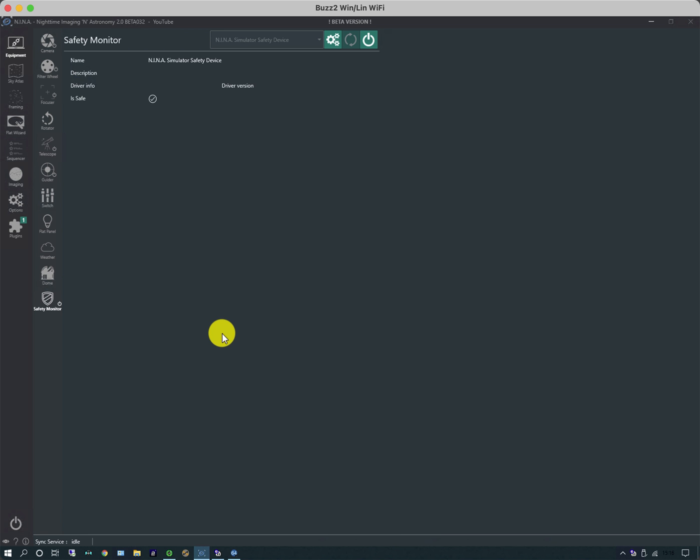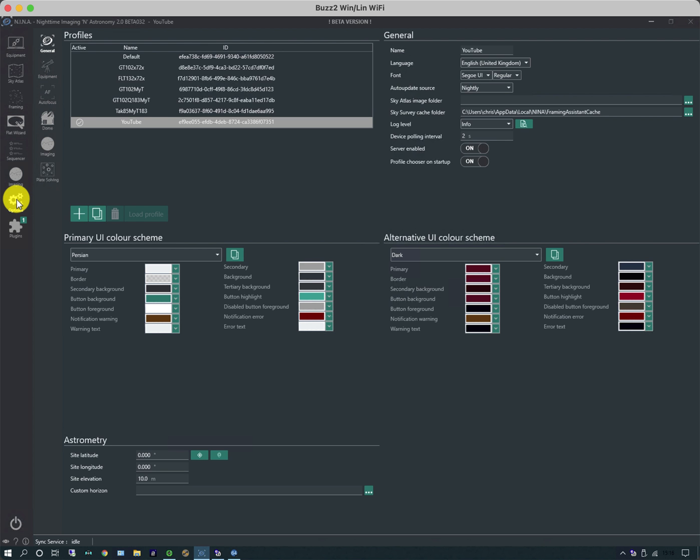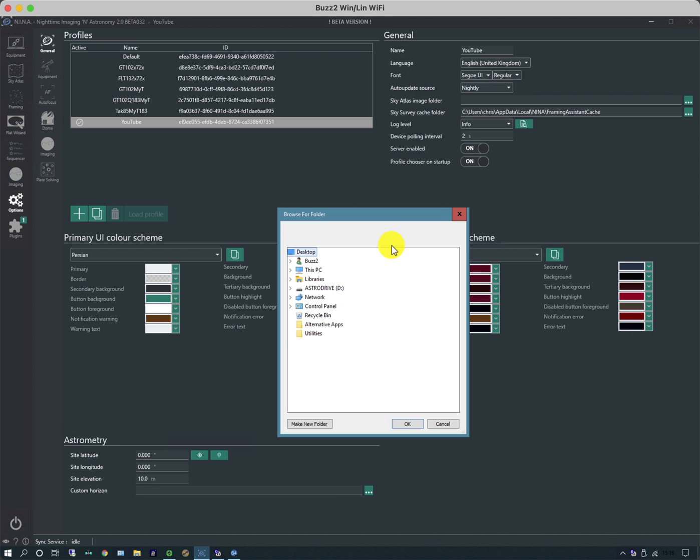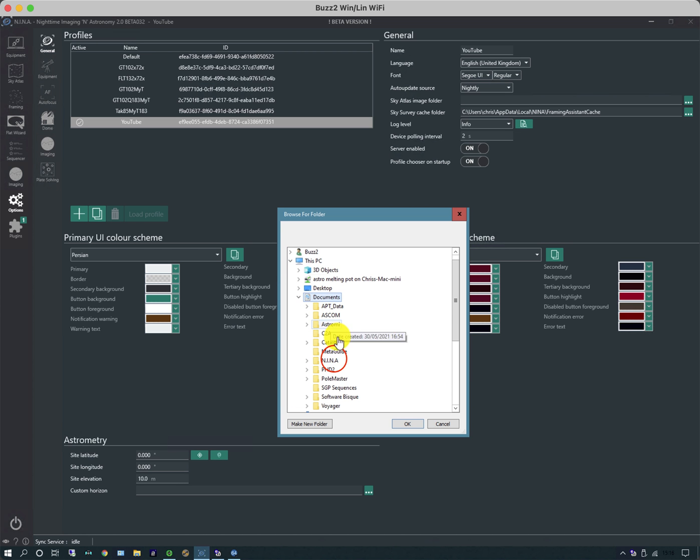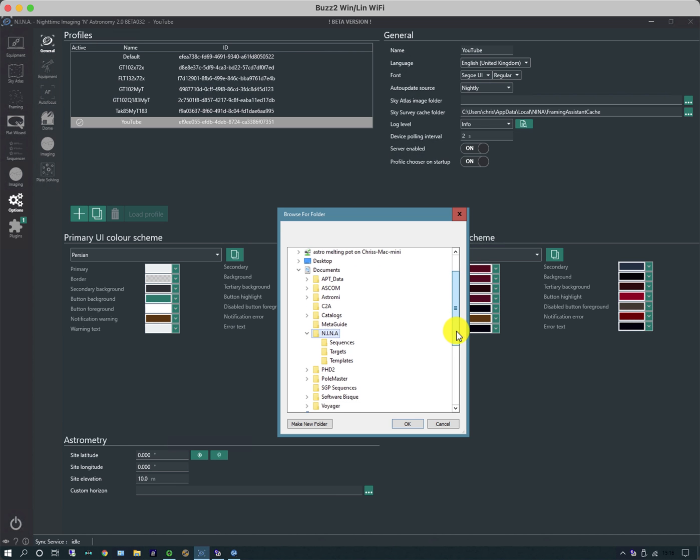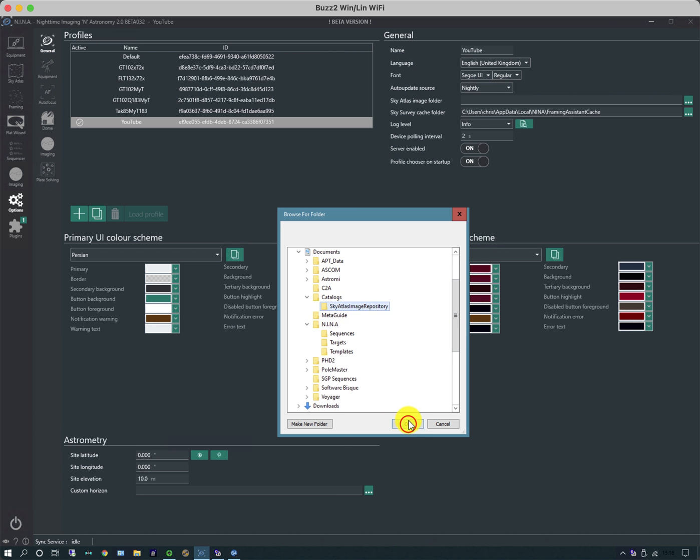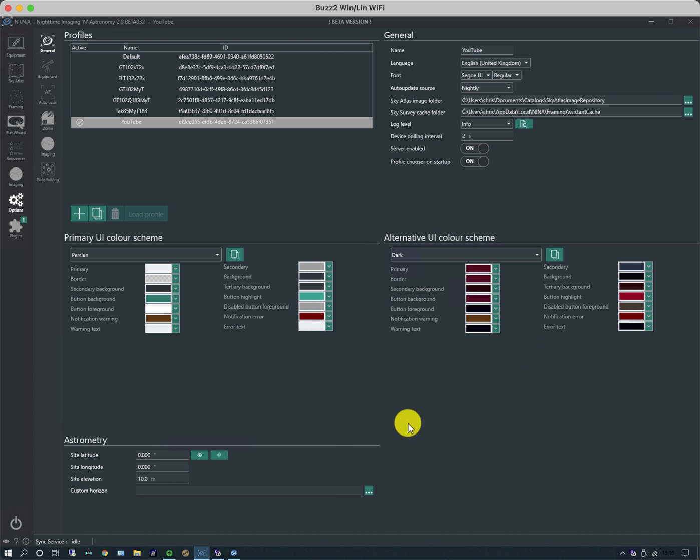There are a number of other things we need to do to finish the setup. Under the options tab, we'll go through them one by one. For instance, there is a sky atlas image folder which is a separate download. I need to point to it, probably only have to do it once. It's under NINA catalogs.